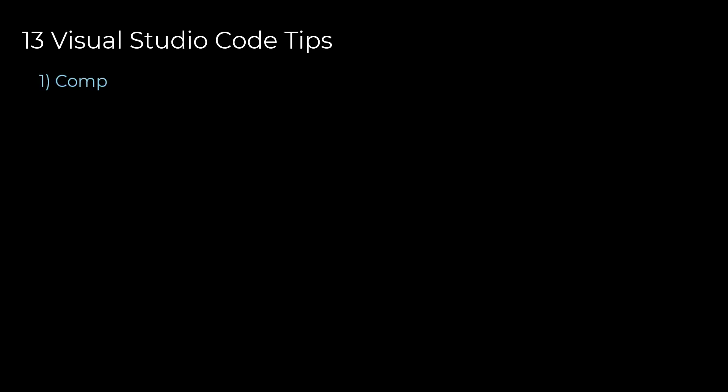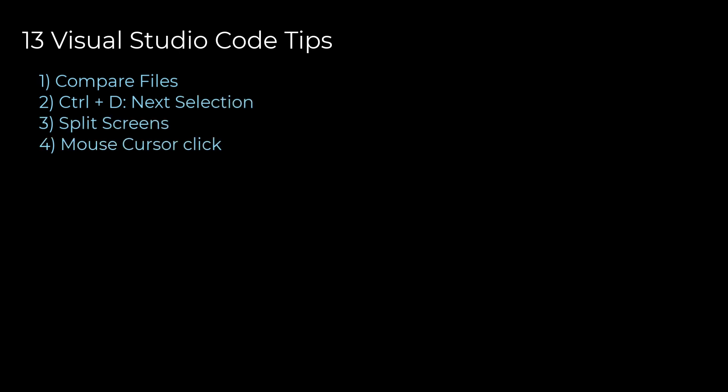Hello everyone. In this video, I will show some tips and tricks in Visual Studio Code that will make you code faster. You will see why Visual Studio Code is a beast and known to be one of the best code editors today.